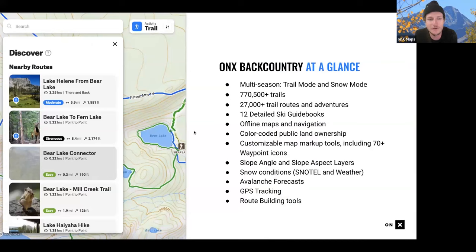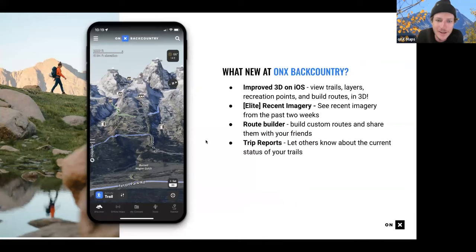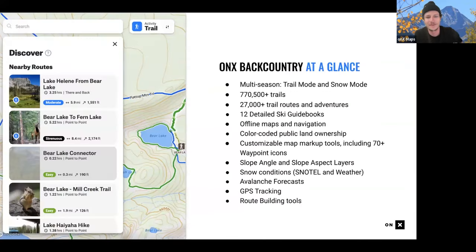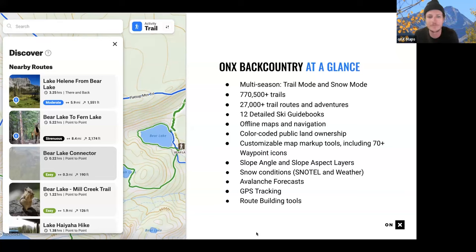Some of the things we offer: one is a multi-season trail and snow mode, which reshifts the map based on what season it is and what activities you'll be doing. We have a ton of trails in the app, a ton of guidebooks and adventures. We also feature color-coded public land ownership, so you can see whether you're on public land or private land - whether it be Bureau of Land Management land, National Forest, National Parks, etc. We also have waypoints, markup tools, and other customization options. For the winter, we have slope angle and slope aspect layers, snow conditions, avalanche forecasts, GPS tracking, and advanced route building tools.